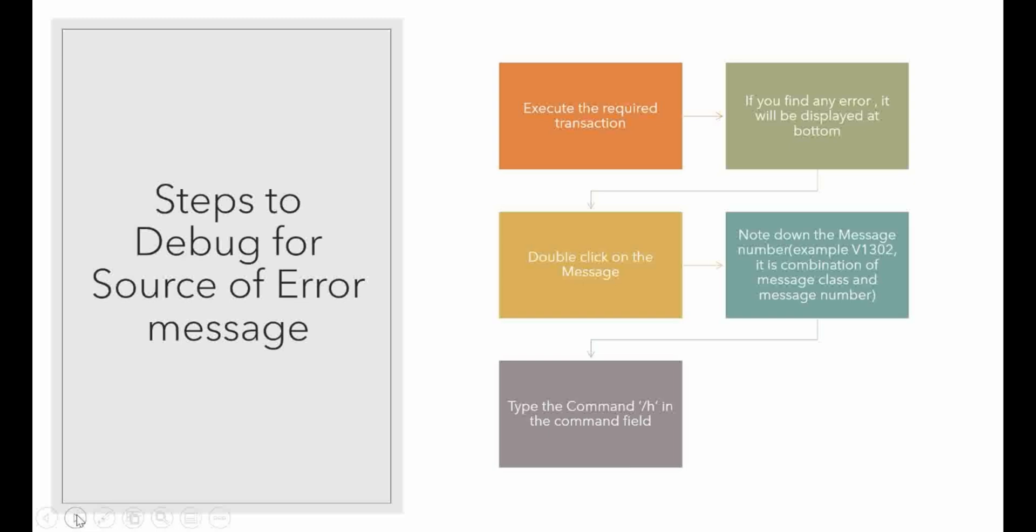First run the transaction. You can run any transaction you are working with, for example VA01 or VA03 to display the sales order. After executing the transaction, sometimes you may get the error message at the bottom. Just double click on that error message.